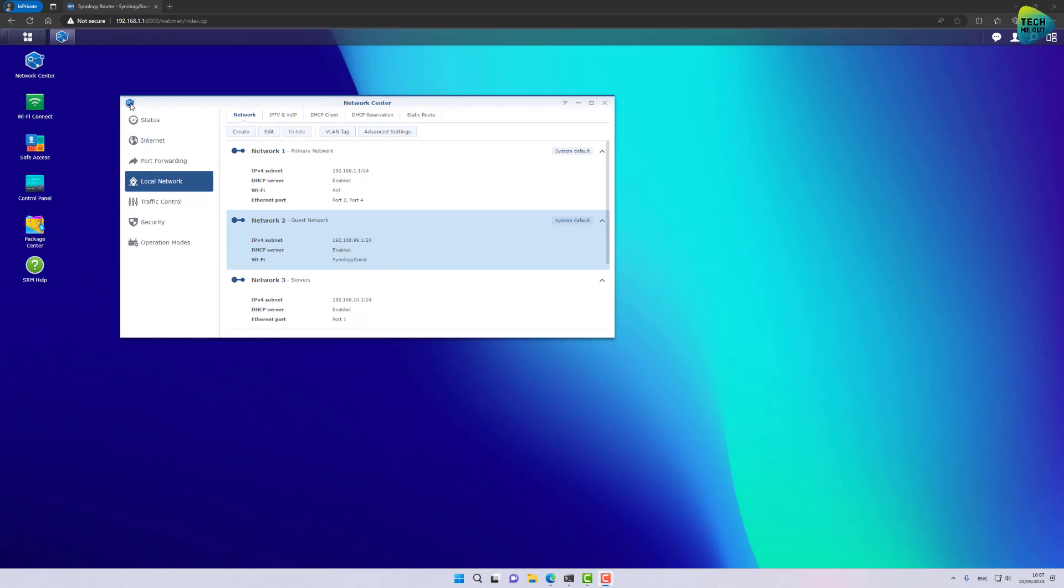Alright guys, so we are inside Synology SRM 1.3 and I just want to point out that towards the end of the video I am going to show you how to create firewall rules to establish GeoIP filtering. Meaning clients or devices from countries you will define will be completely blocked from entering your network. It's a bit off topic, there is a bit of a caveat.